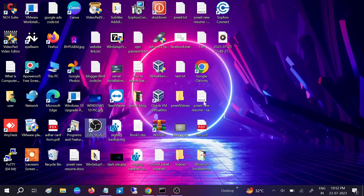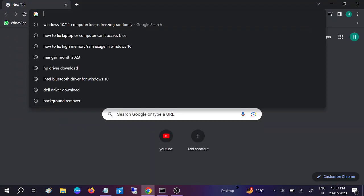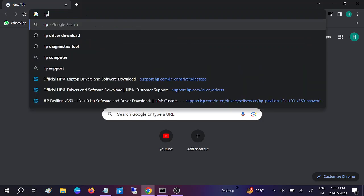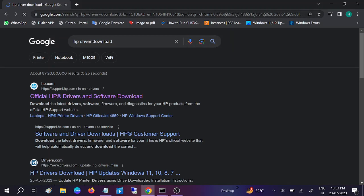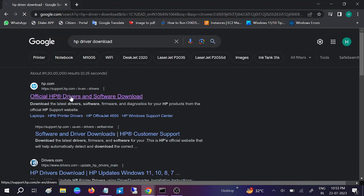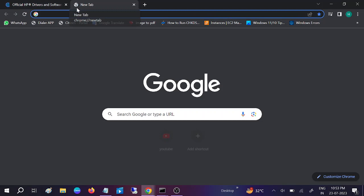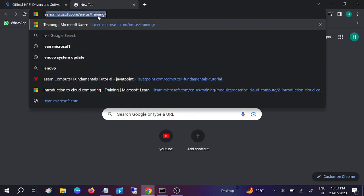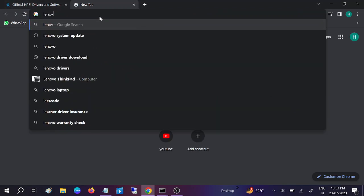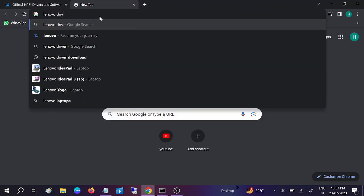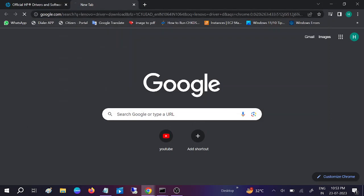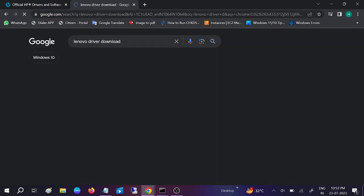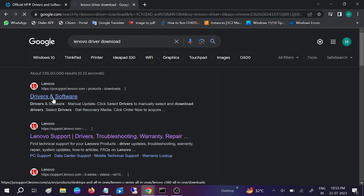You can go to your browser and visit the manufacturer's website. If you're using an HP laptop, type HP driver download and go to the first link. If you're using Lenovo, type Lenovo driver download.